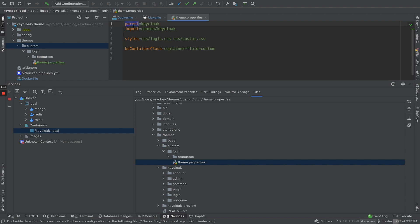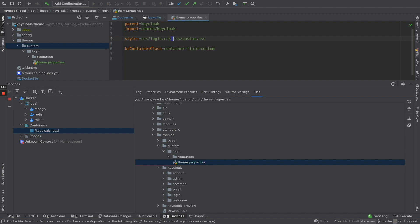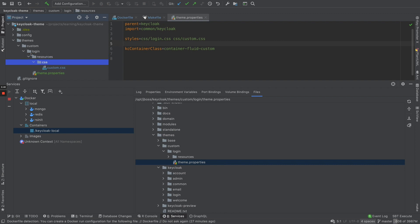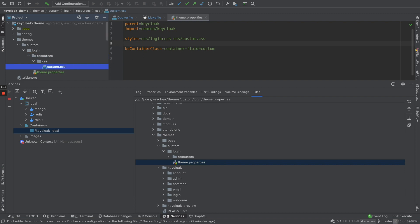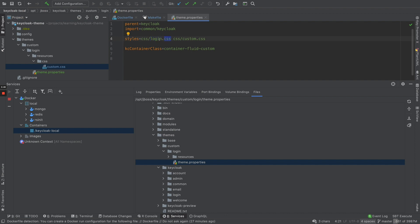In theme.properties, you declare the parent theme — here I say I am extending from the parent Keycloak theme. Next, you specify which styles you want to import. I'm importing the common Keycloak styles, and then I have additional styles listed as a space-separated list of CSS files I want to include for the login theme.